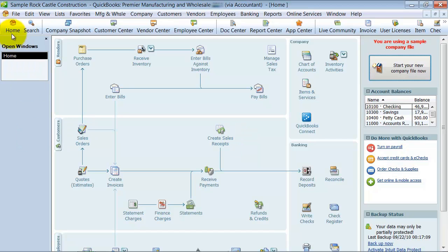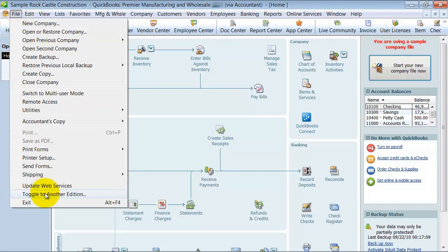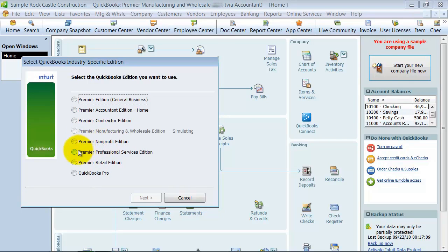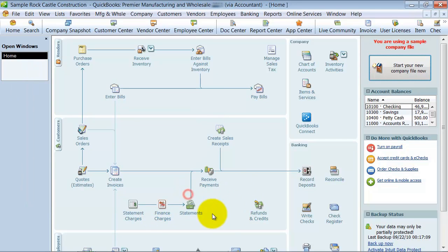So when you first install your QuickBooks, you're going to see something that looks similar to this where you choose which edition - Contractor, Manufacturing, Nonprofit, Professional, Retail - which edition you want to install on your computer.